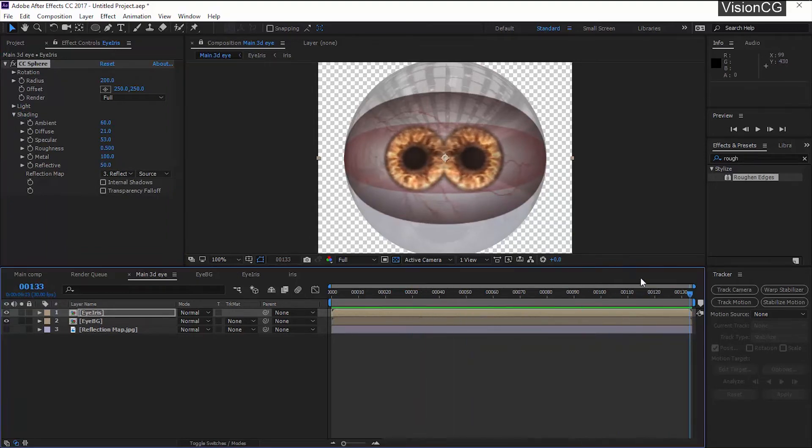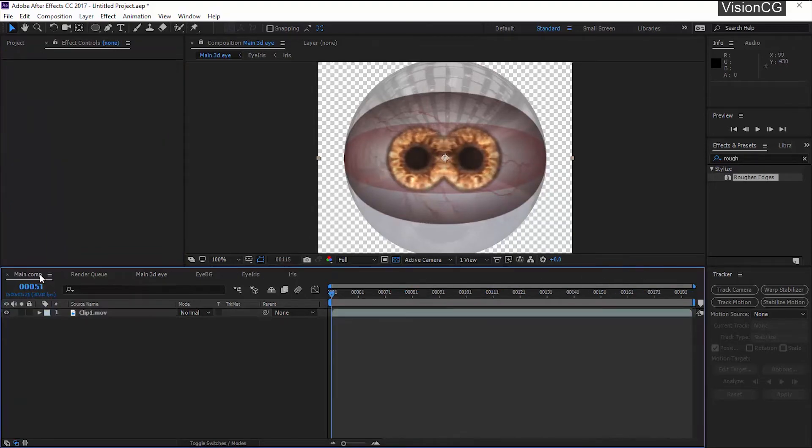Okay so we are 100% done making this 3D eye without any third-party plugins. Congratulations.